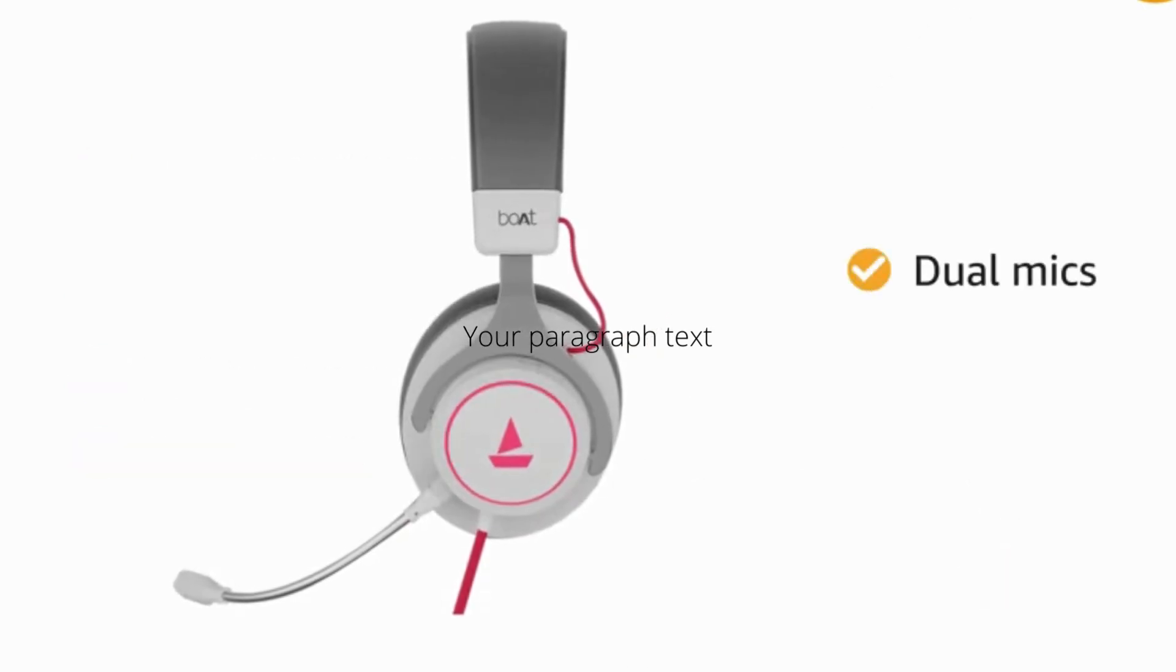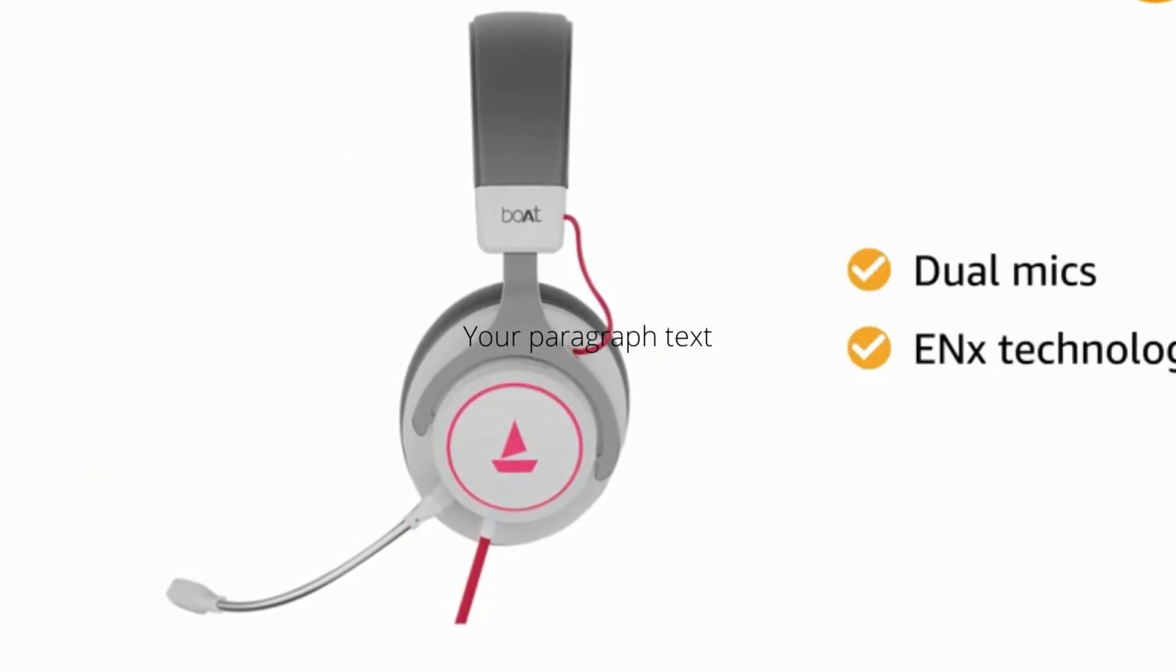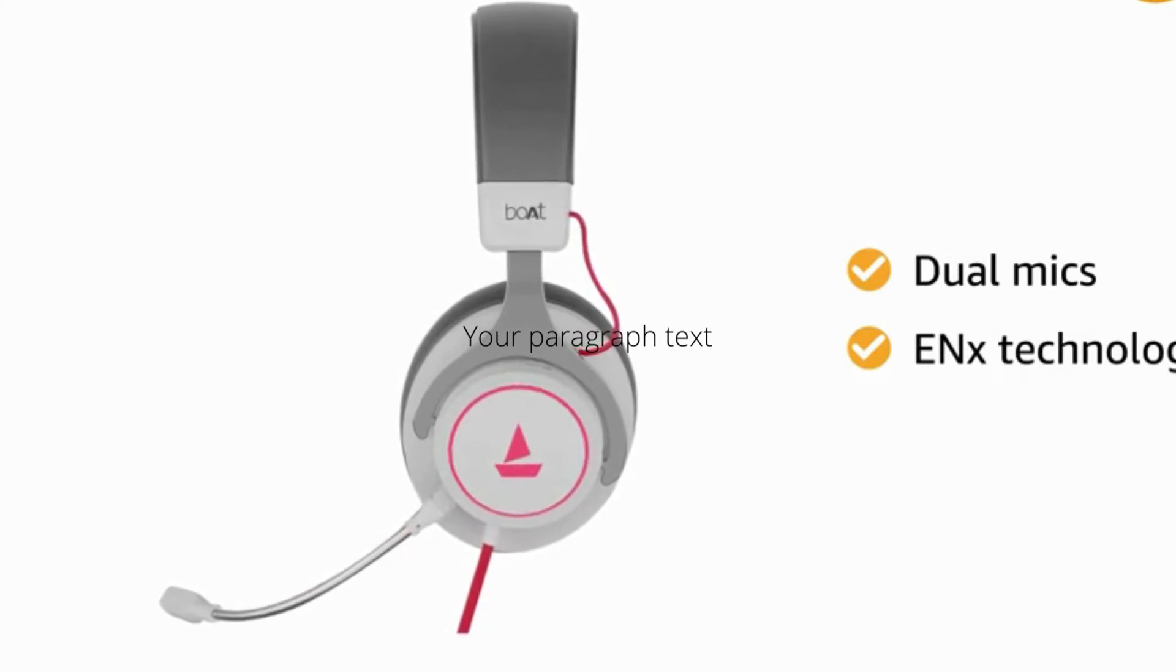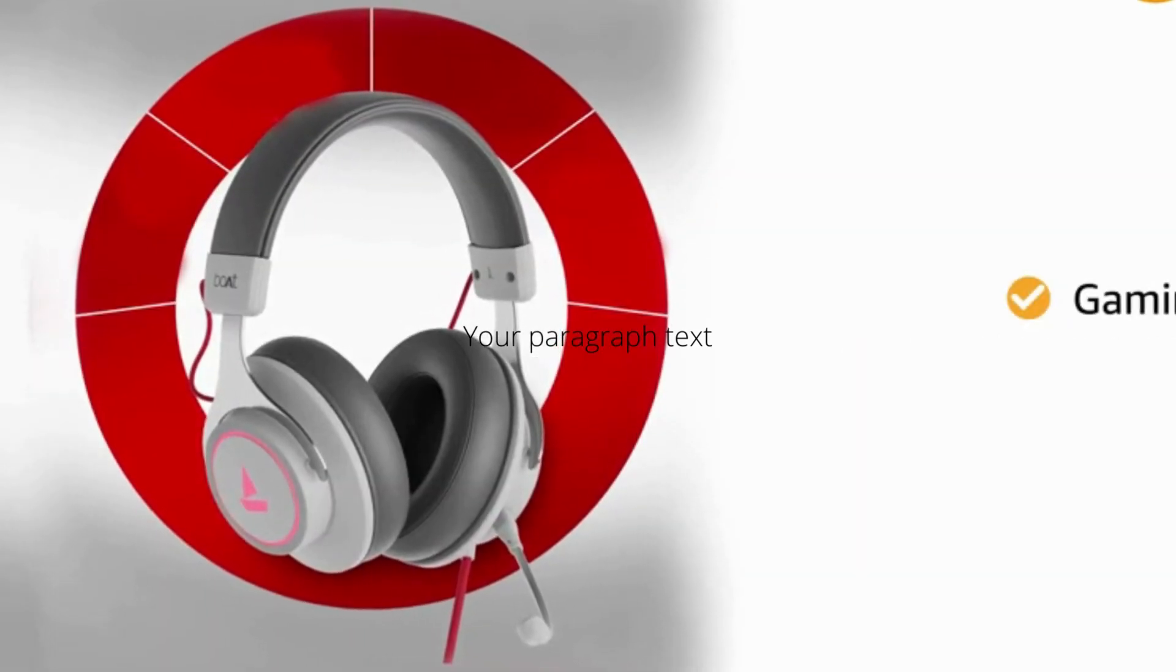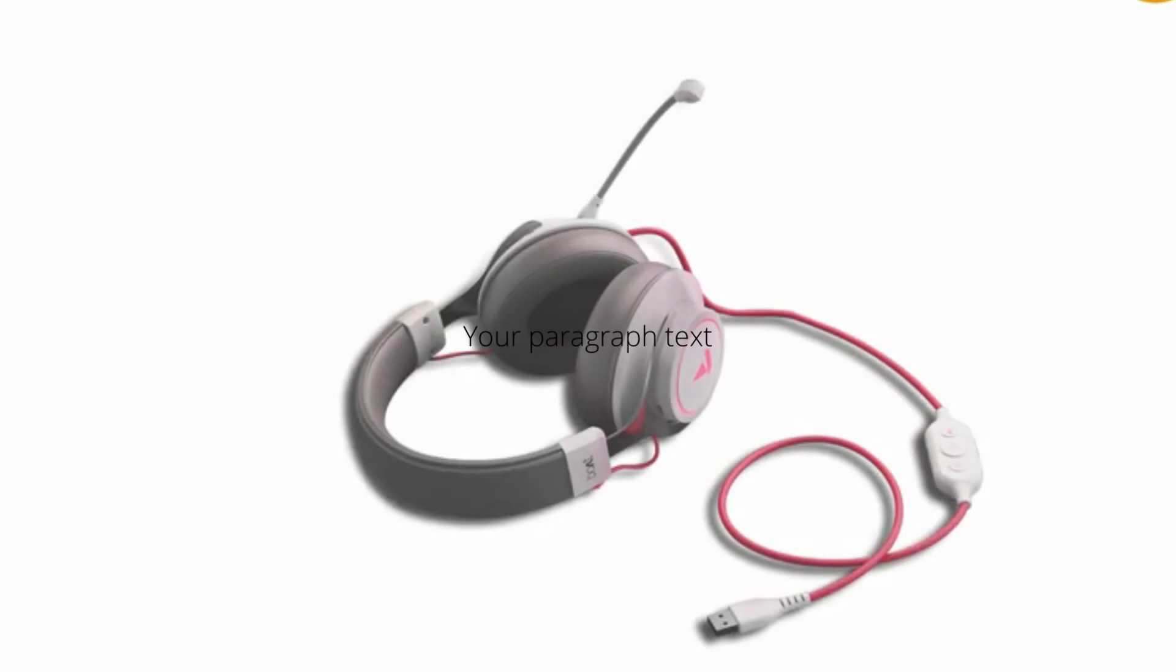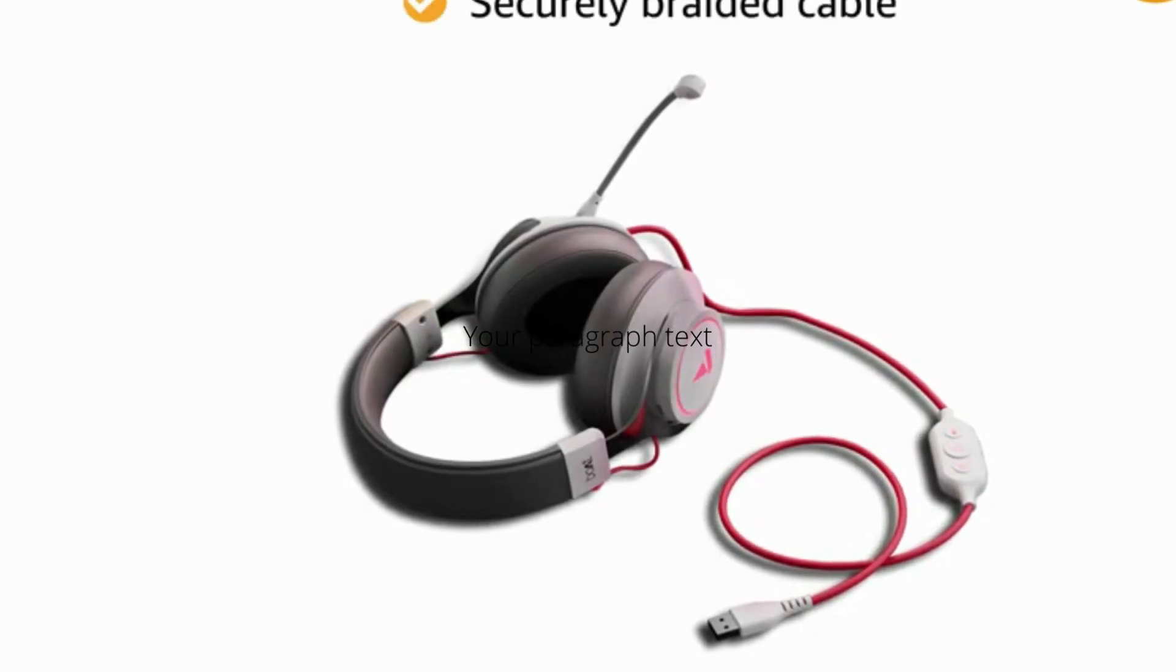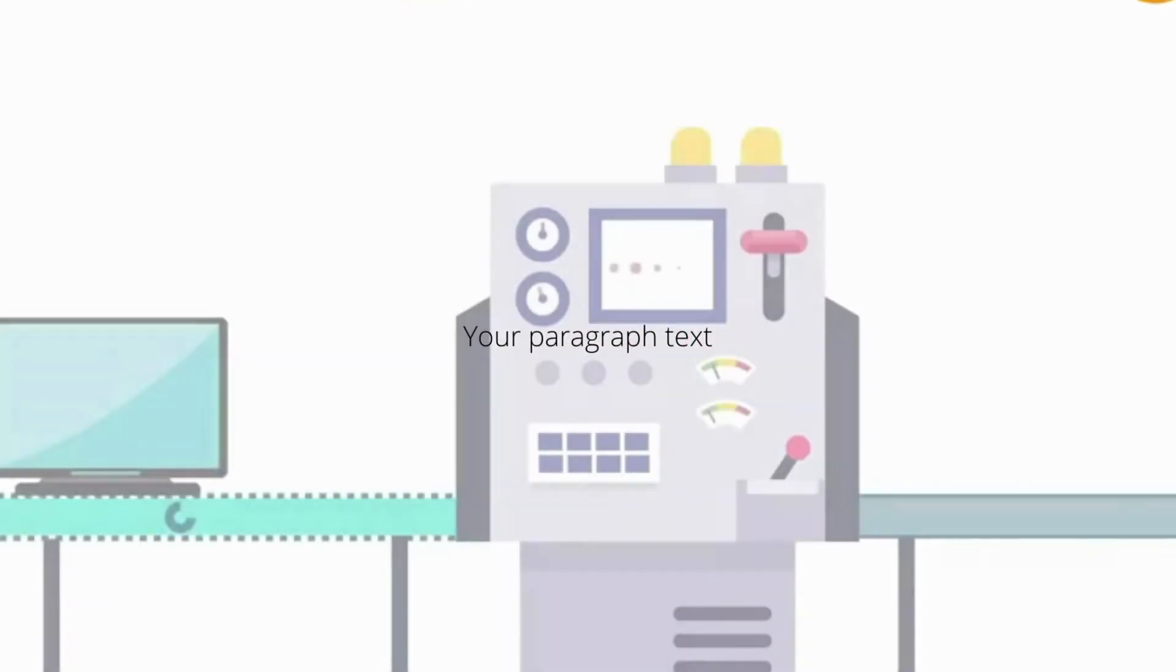It comes with dual mics and ENX technology that delivers your voice unhindered. This gaming headphone is a great addition to your gaming setup. The headphone has a securely braided cable for hassle-free extended usage.